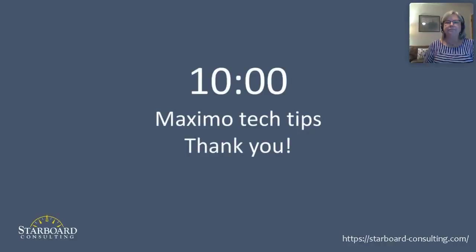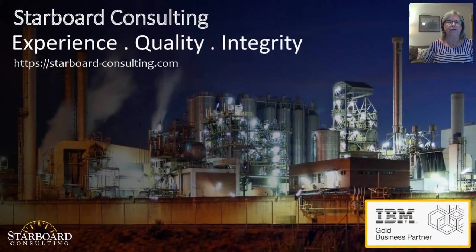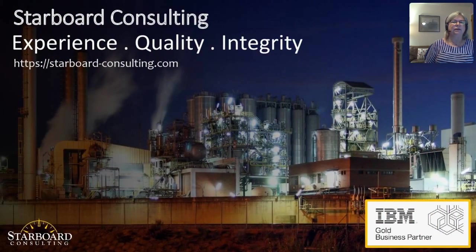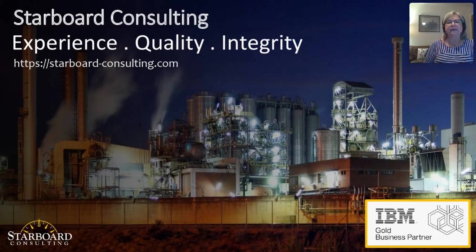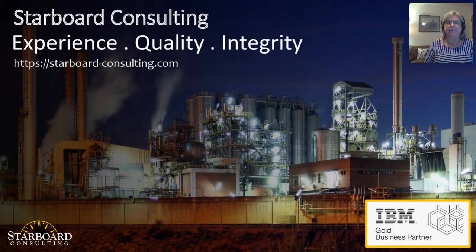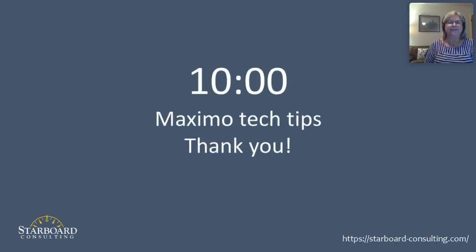Thanks Lonnie. It was a fantastic presentation. Graphical work week is awesome indeed. I would like to thank everyone for being here today. I would just want you to know a little bit about Starboard. We are a Maximo implementer and we have tons of experience and integrity in the Maximo space and invite you to contact us anytime for anything that we might be able to do for you in your Maximo world. Thank you so much for joining Maximo tech tips with Starboard consulting.